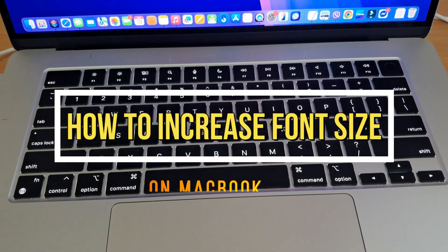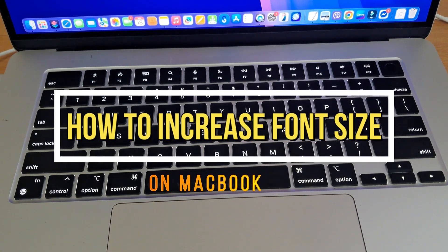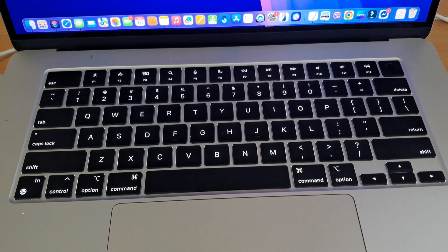Hey everyone! Today I'm going to show you two ways to increase the font size on your Mac.